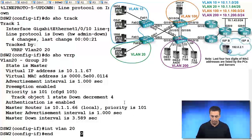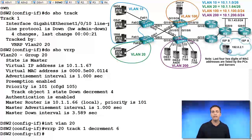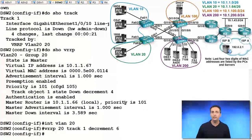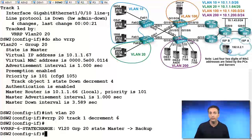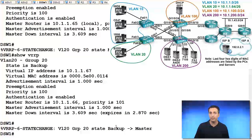So we'll take a look at that right now. Decrement down to 6, which will bring us down to 99, and you'll see relatively quickly here that we went backup, which means that DSW1 is now master.